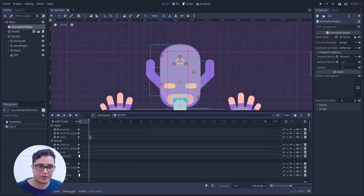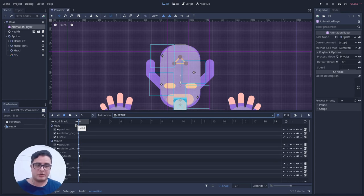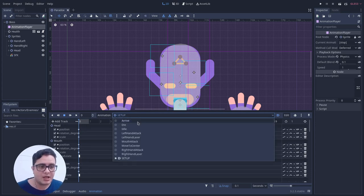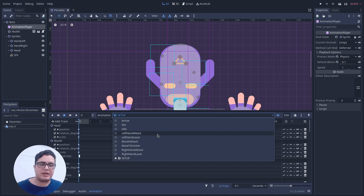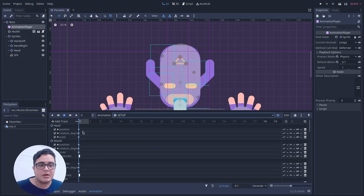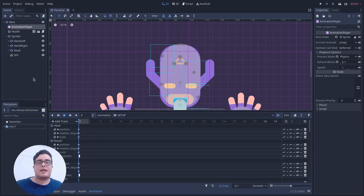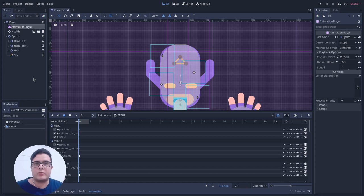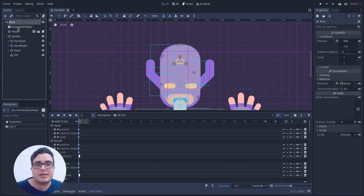I have a lot of animations here: the setup animation, which resets everything to its default; arriving; die; idle; the left hand attack; the left hand laser; and the super attack, which is the mouth attack. All these resources are done, and this will depend on your own boss design.